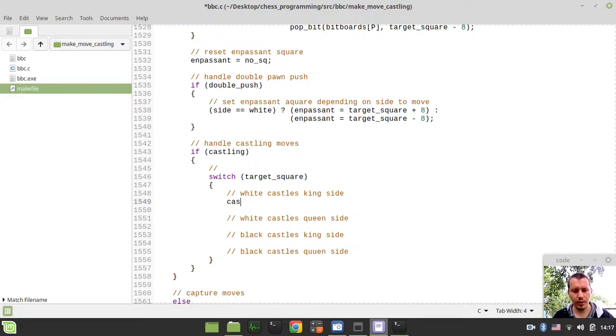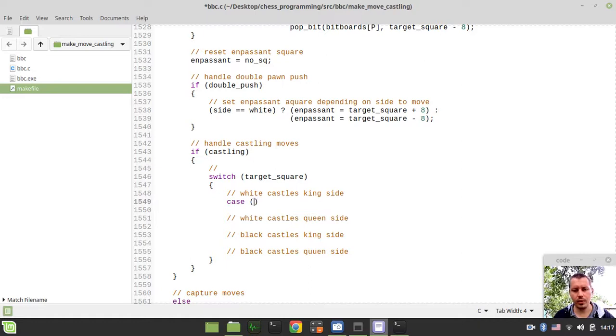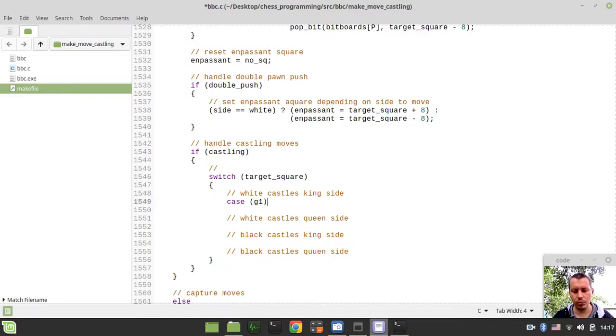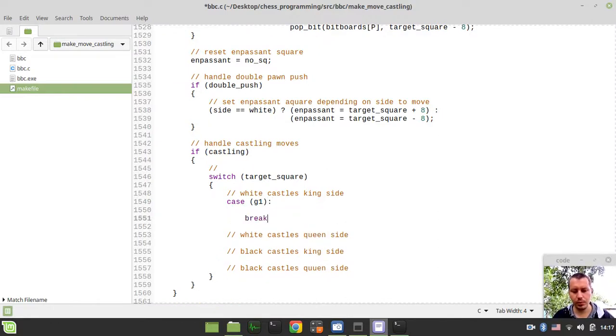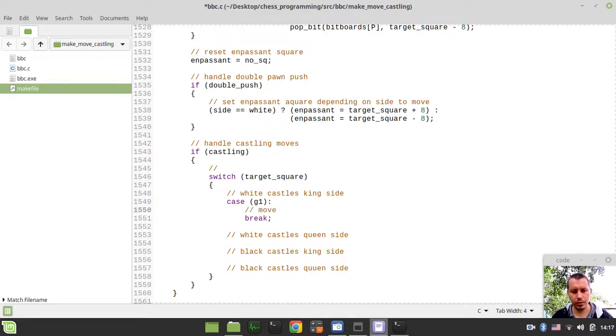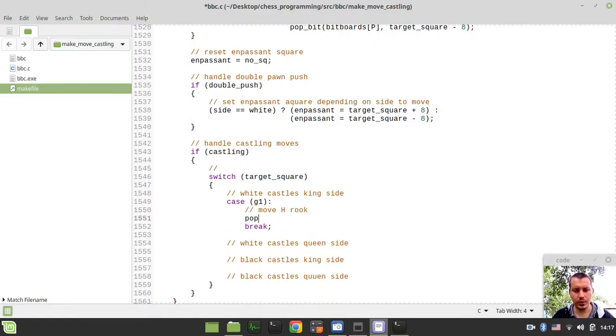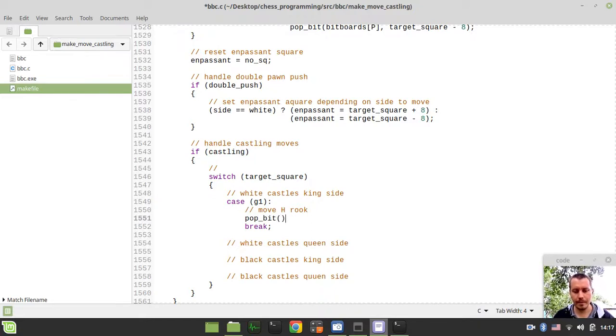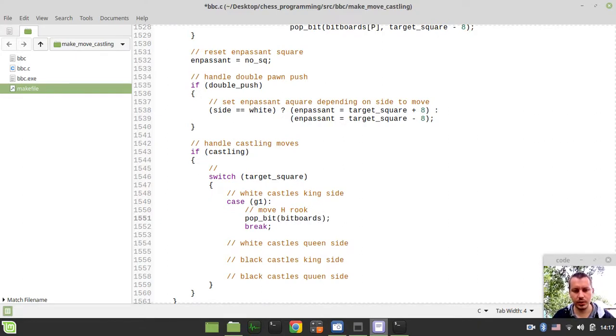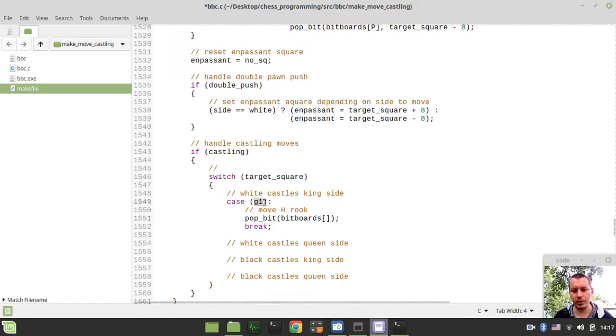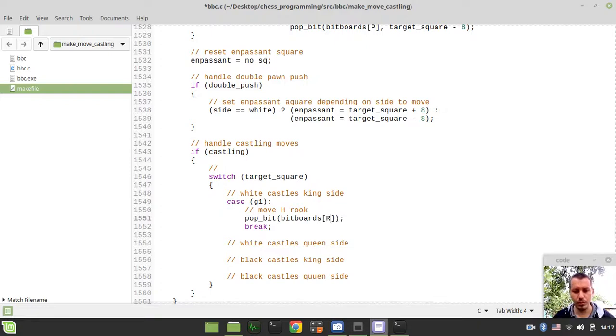So if the case, if the target square, so white castles king side, so this is the case of g1, so don't forget to break after all. So here we just need to move h rook, and the very first thing we actually said, say like pop bit, and we're referencing the bit boards indexed. So as far as this is g1, this means that white to move actually, so we're referencing the white root bit boards.